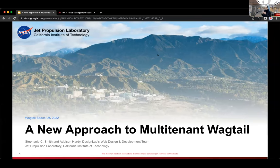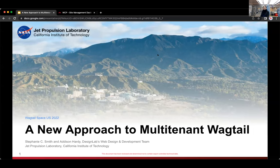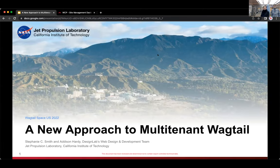All right, welcome everyone and welcome to those of you online. Thank you for being here. We're going to talk about a new approach to multi-tenant Wagtail. I'm Stephanie Smith and this is Addison Hardy, and we're both here from JPL's Design Lab. We're going to talk with you today about a platform that our team has been working on for about a year now.